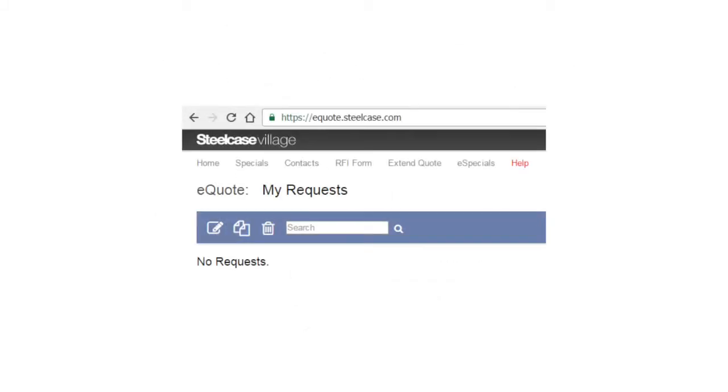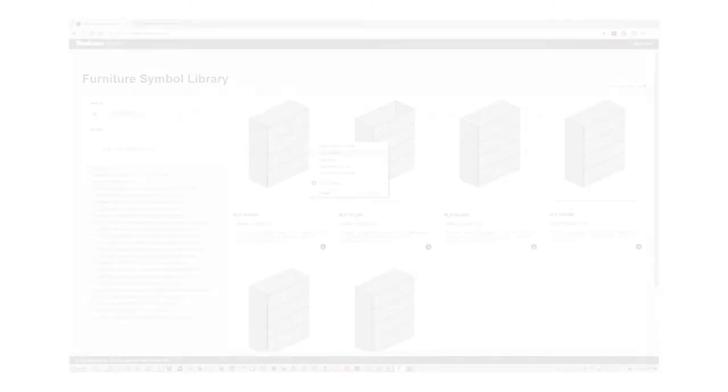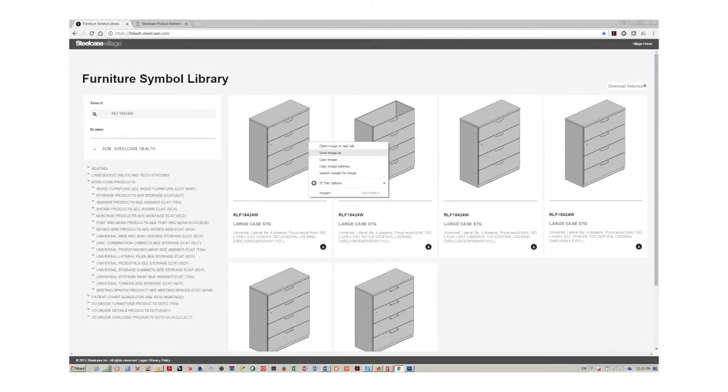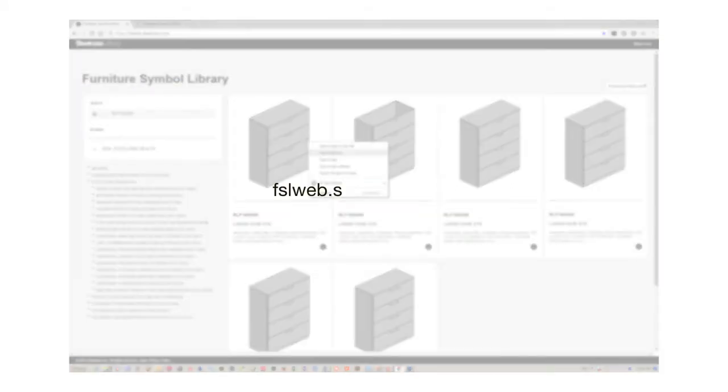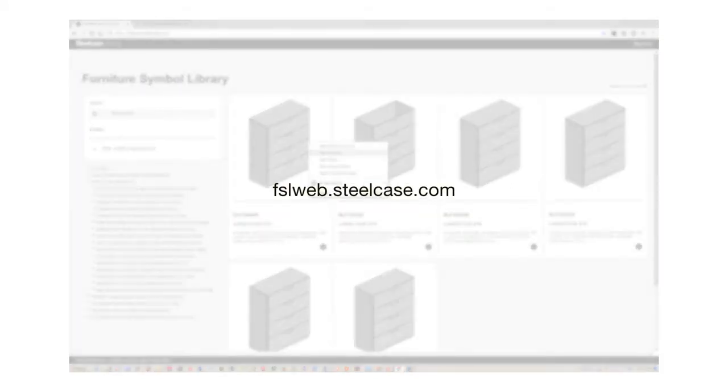Here's how it works. During the Special's Request for Quote or RFQ process, you will be able to access the Steelcase Standard Product Library at fslweb.steelcase.com and download an image of a standard product.